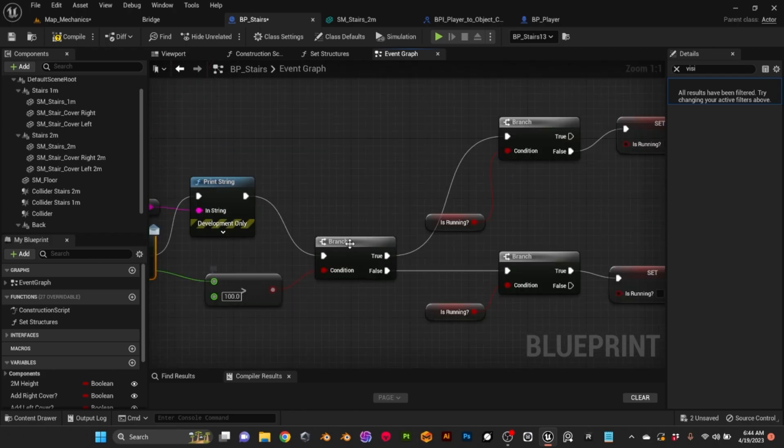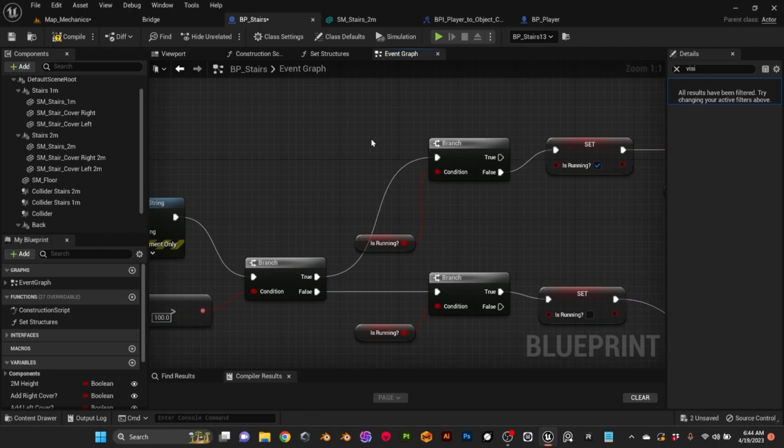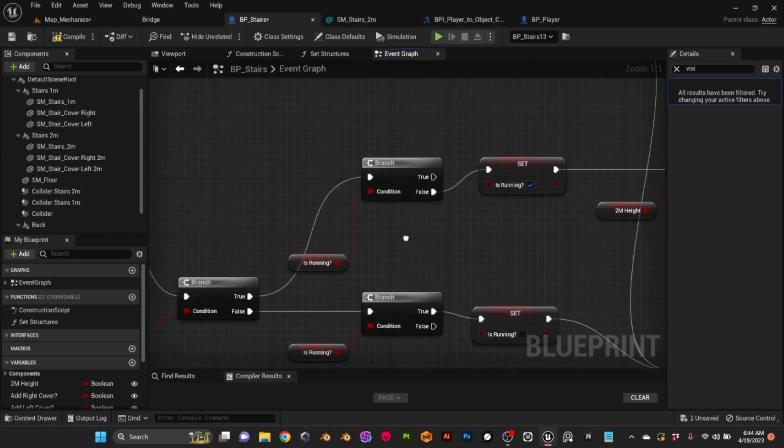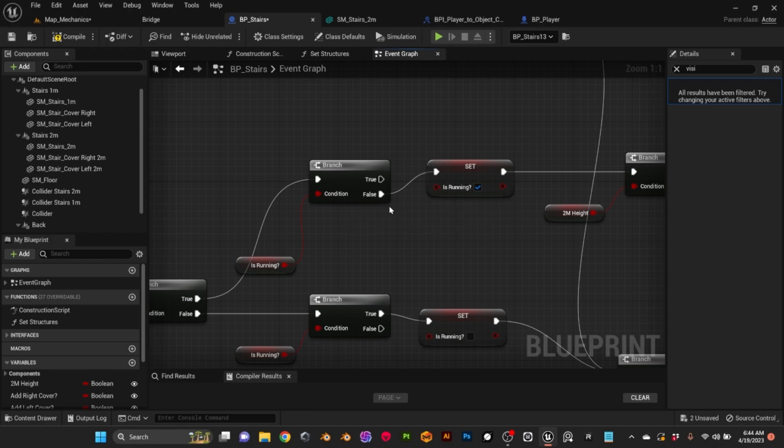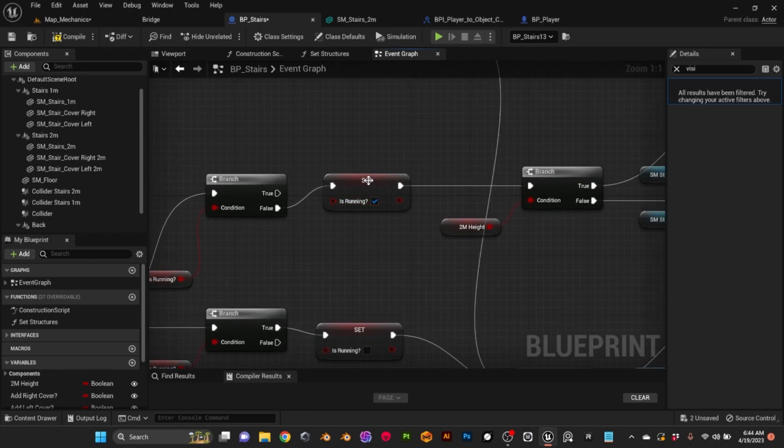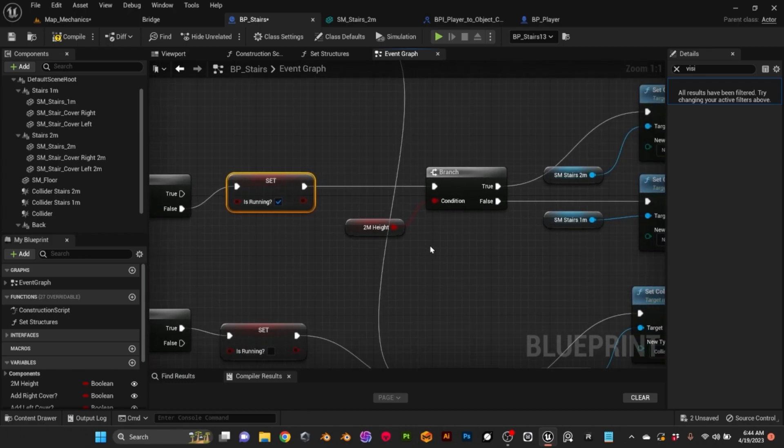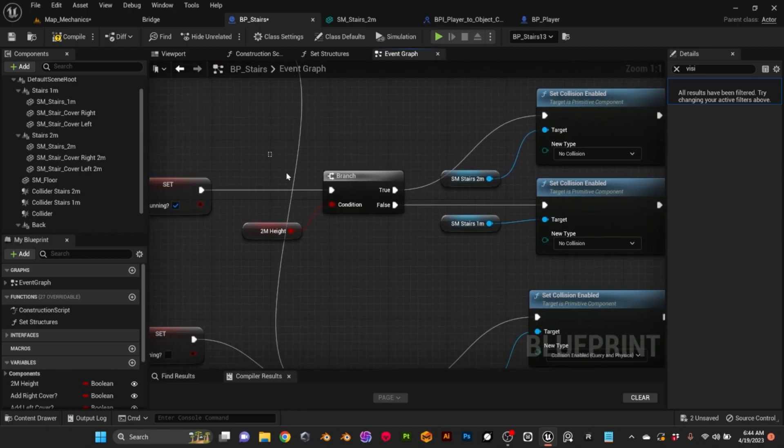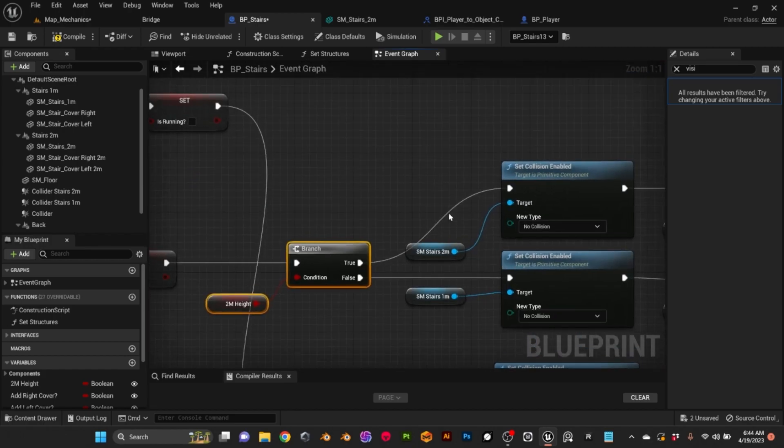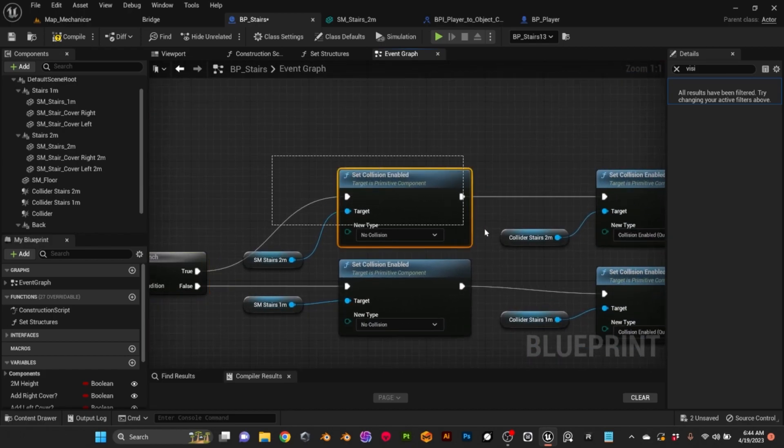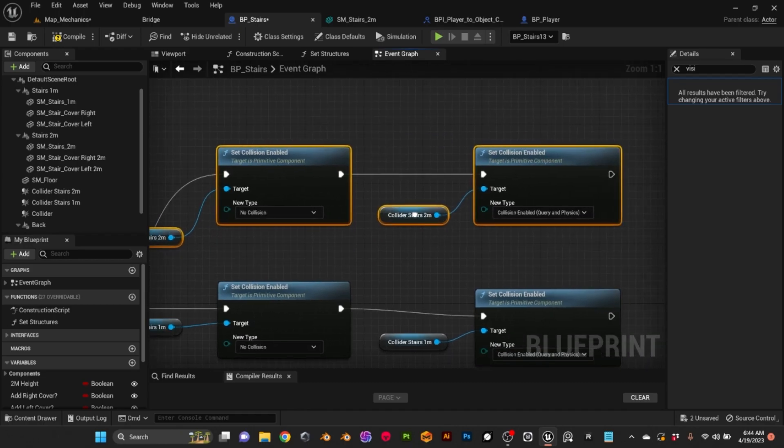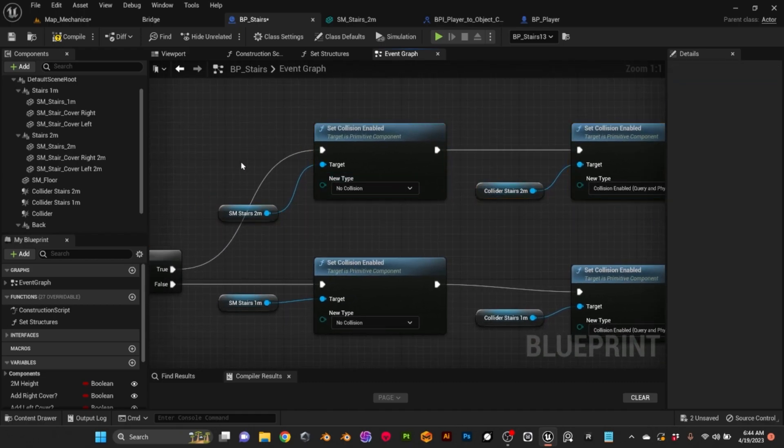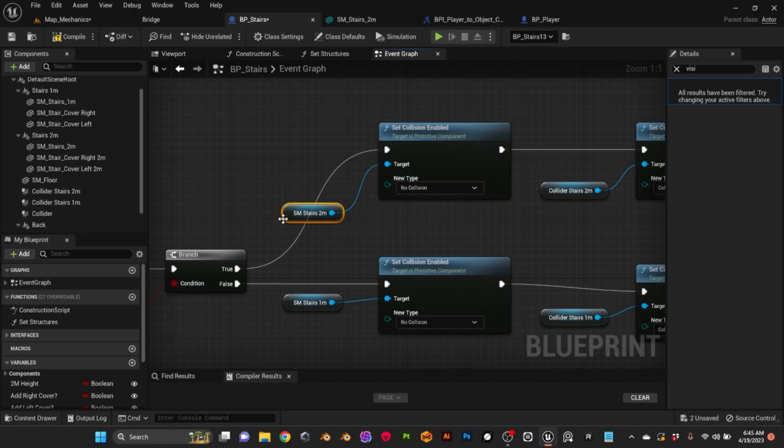Back to the stairs blueprint, once I have speed, I check if it's bigger or smaller than 100. If it's bigger than 100, then we are running. Then here I do another check to see if we were already running or not. If we were already running, I'm not going to do anything because that means the colliders were switched already. If we weren't running, then I set the variable is running to true because now we are running.